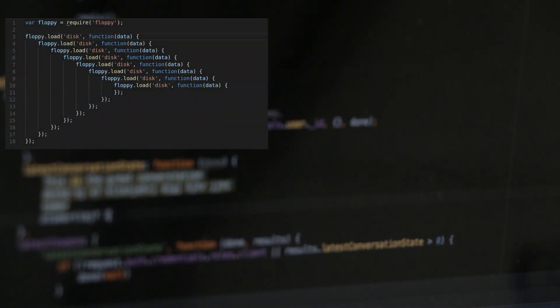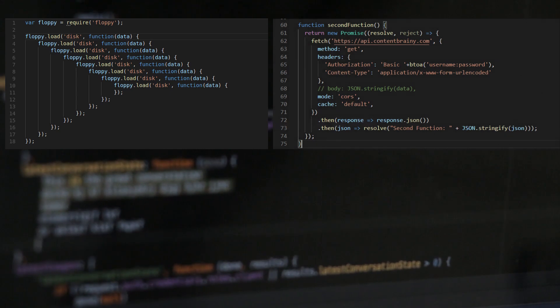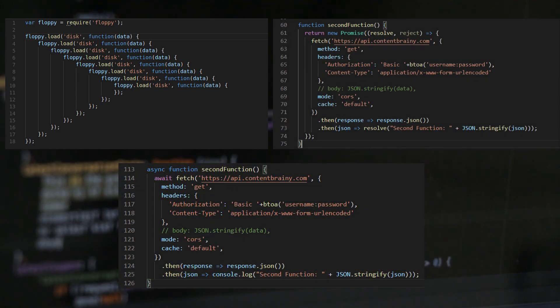In this video we will look at the difference between using callbacks, promises and async await in JavaScript. Many people have a wrong understanding about this topic.